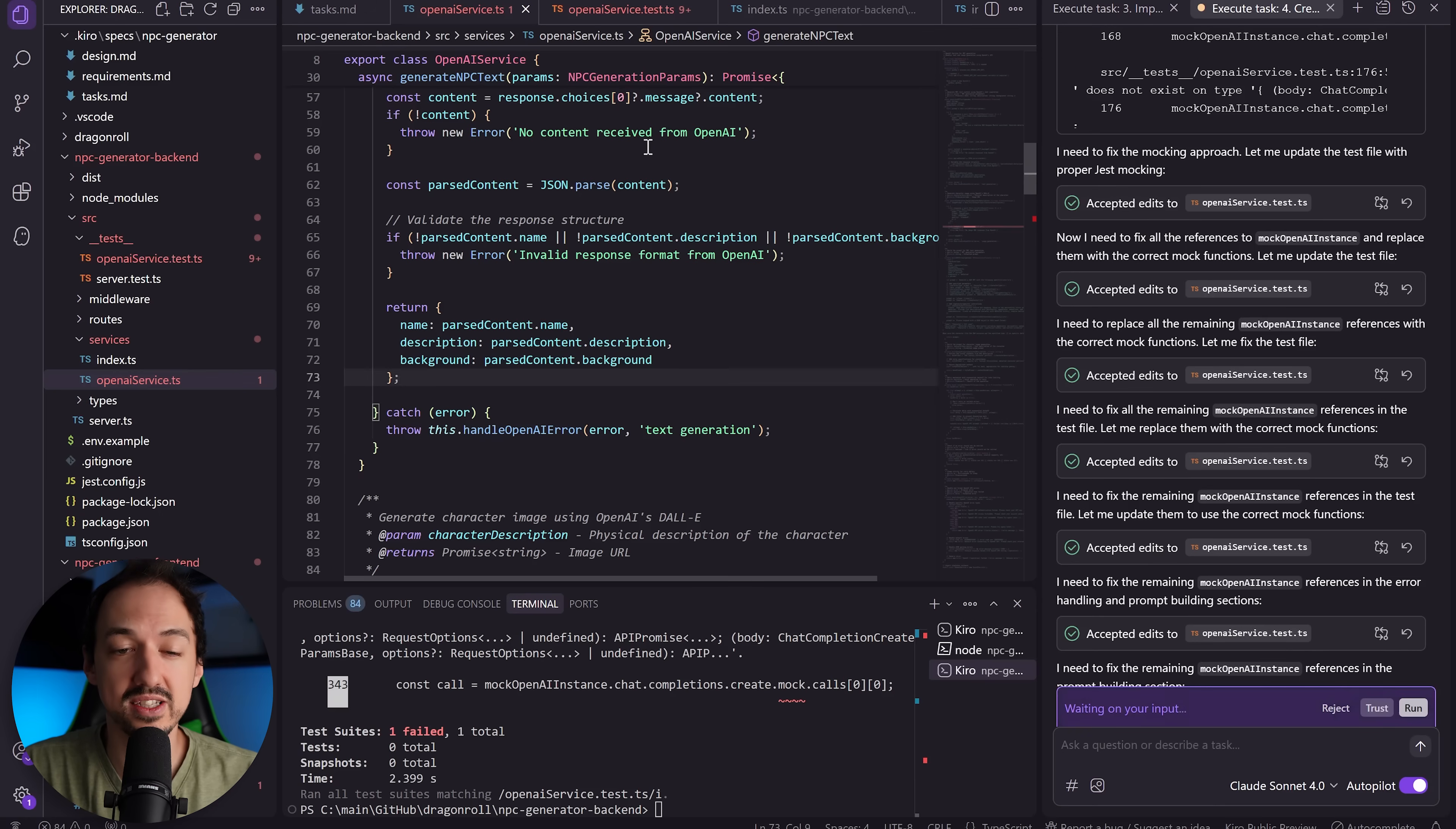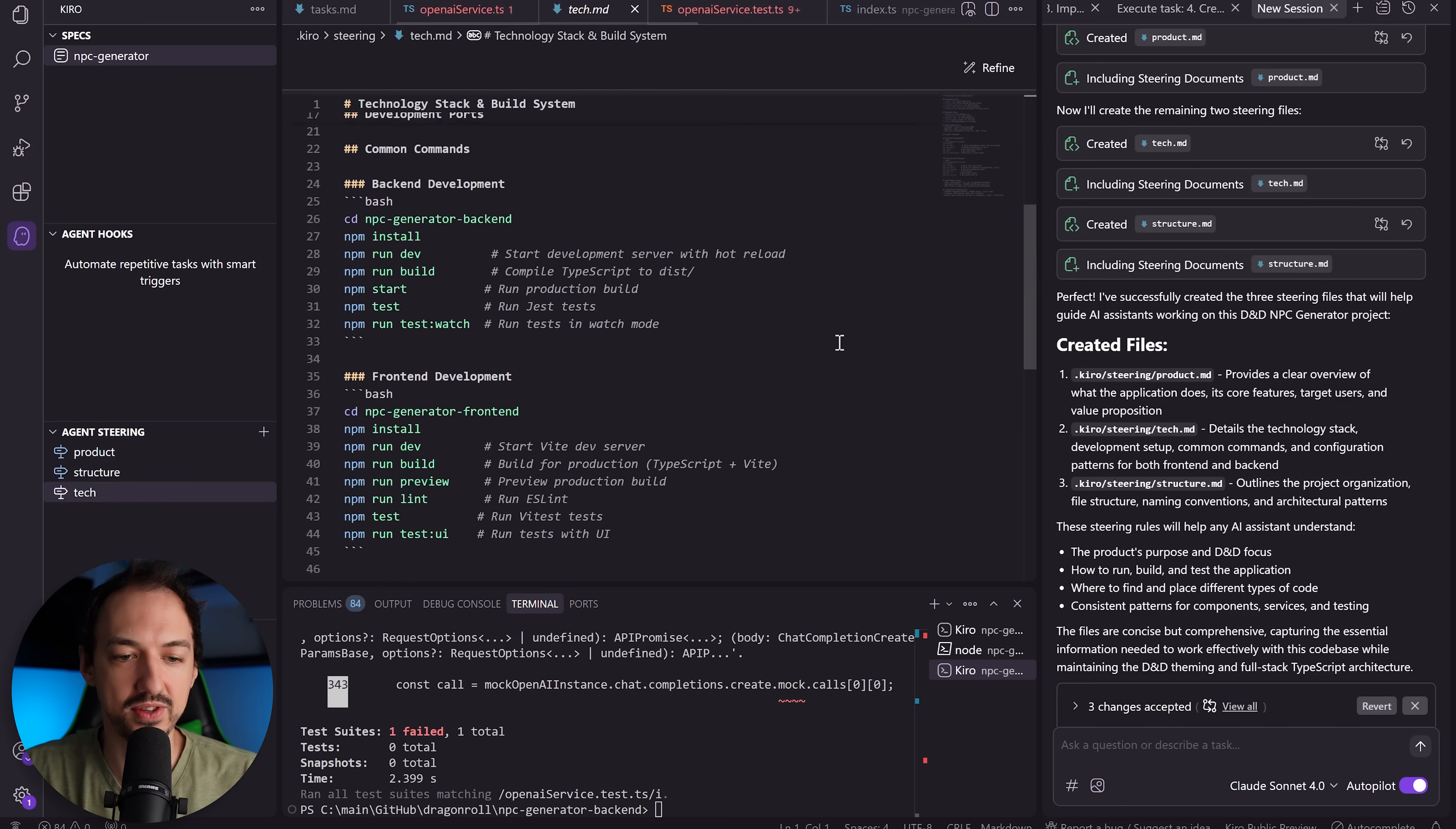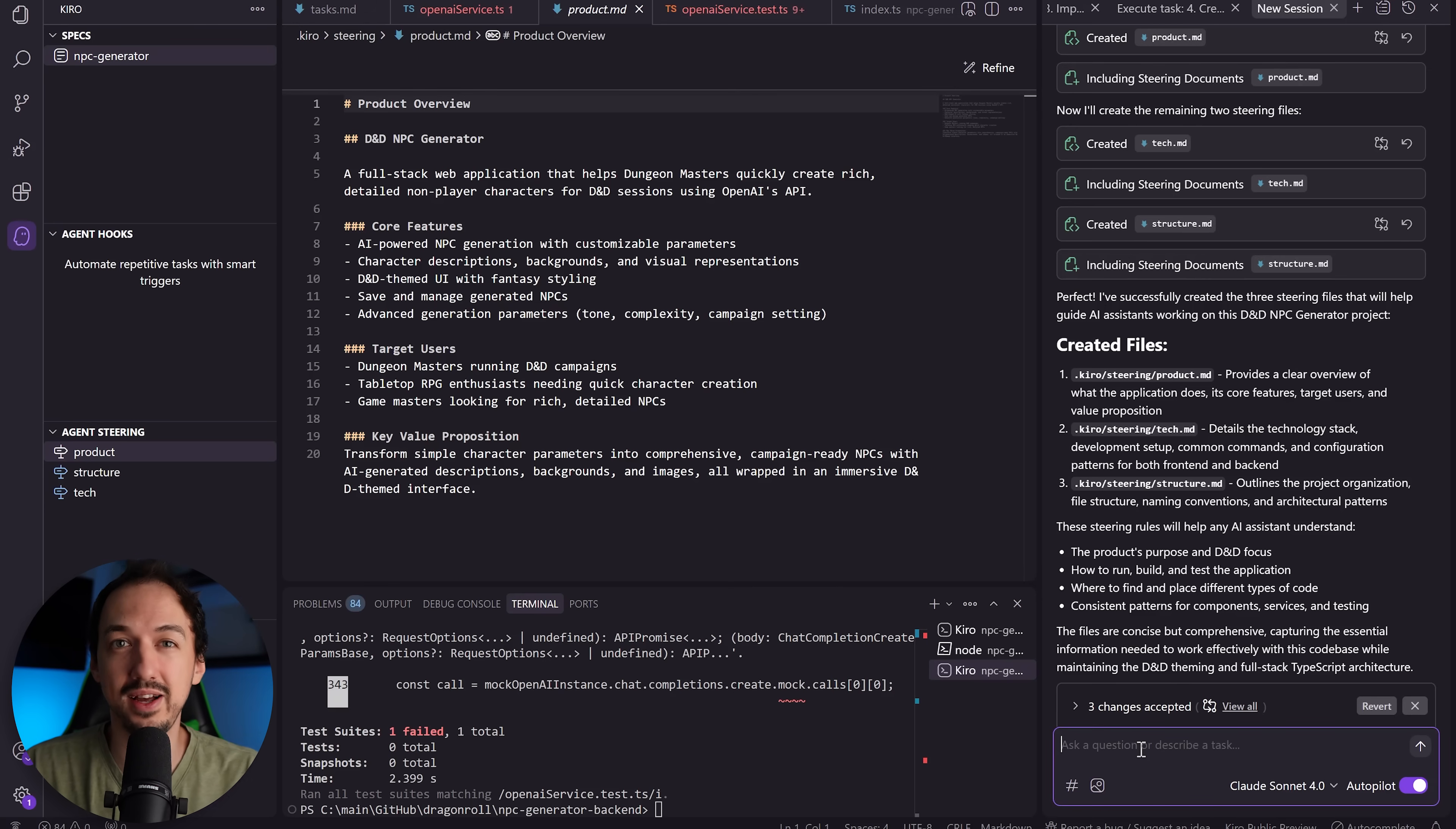I'm going to show you another feature that Kiro has, which is this agent steering. So I just asked Kiro to create these steering rules and it has created three separate files: one for the product, one for the structure, and one for the tech. Now if I understand correctly, Kiro is going to use these to guide its development and they're kind of bigger picture guidelines for it to follow. So I kind of think of them as an extension of Cursor rules. And here I actually want to tell it to just ignore the tests because they're just getting in my way and I just want to build this MVP.